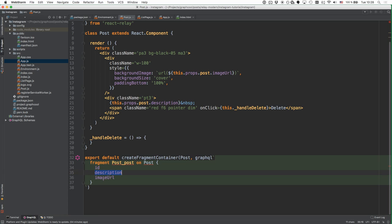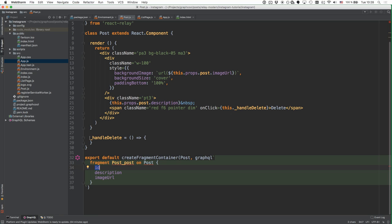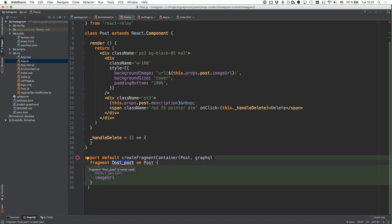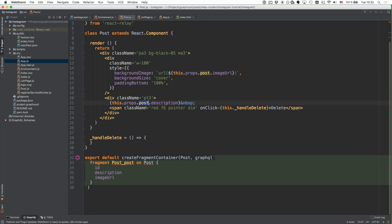We replace the export statement of the Post component using createFragmentContainer to wrap it together with a GraphQL fragment that defines the data dependencies. We're asking for description, imageUrl, and the id of the post. There is a naming convention in Relay that says a fragment name needs to be composed of the file name and the name of the prop expected to be injected. We're in the file post.js and the prop is called post, so we call our fragment Post_post.